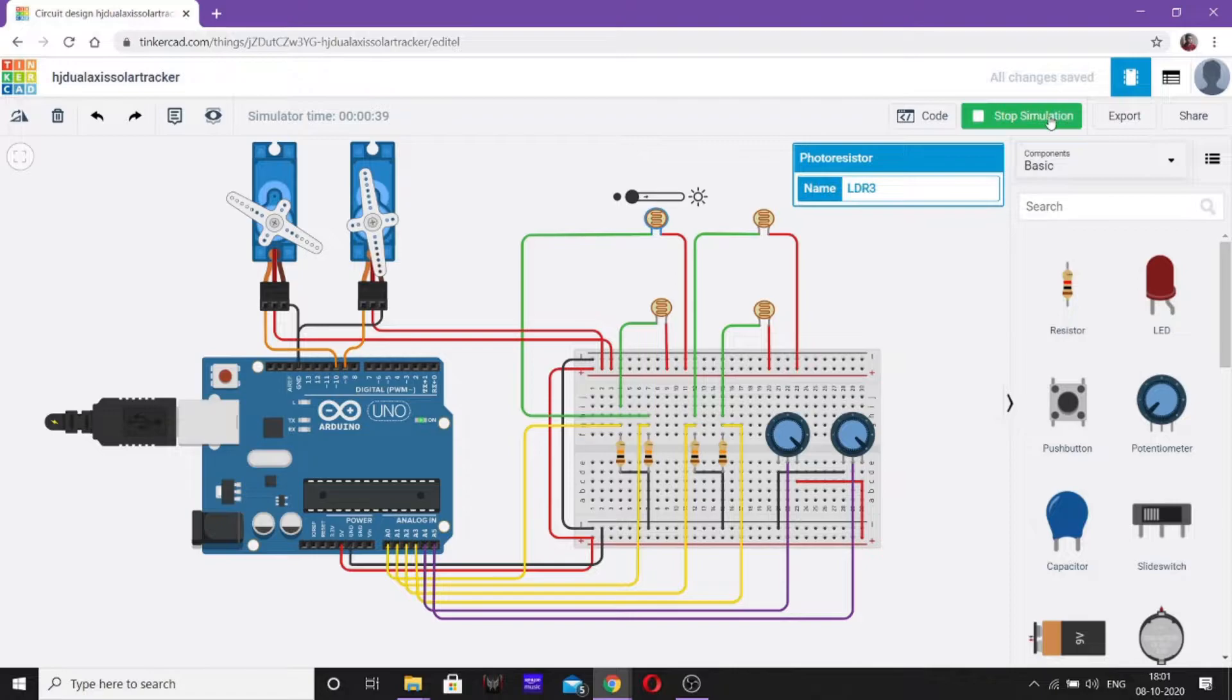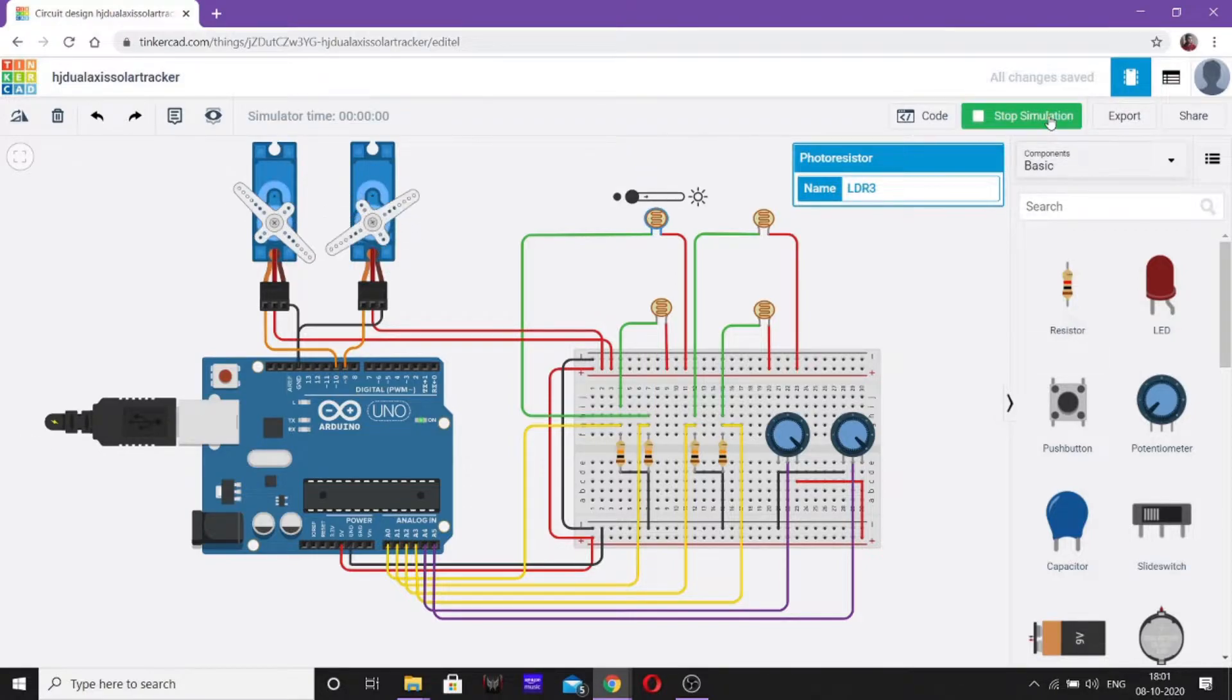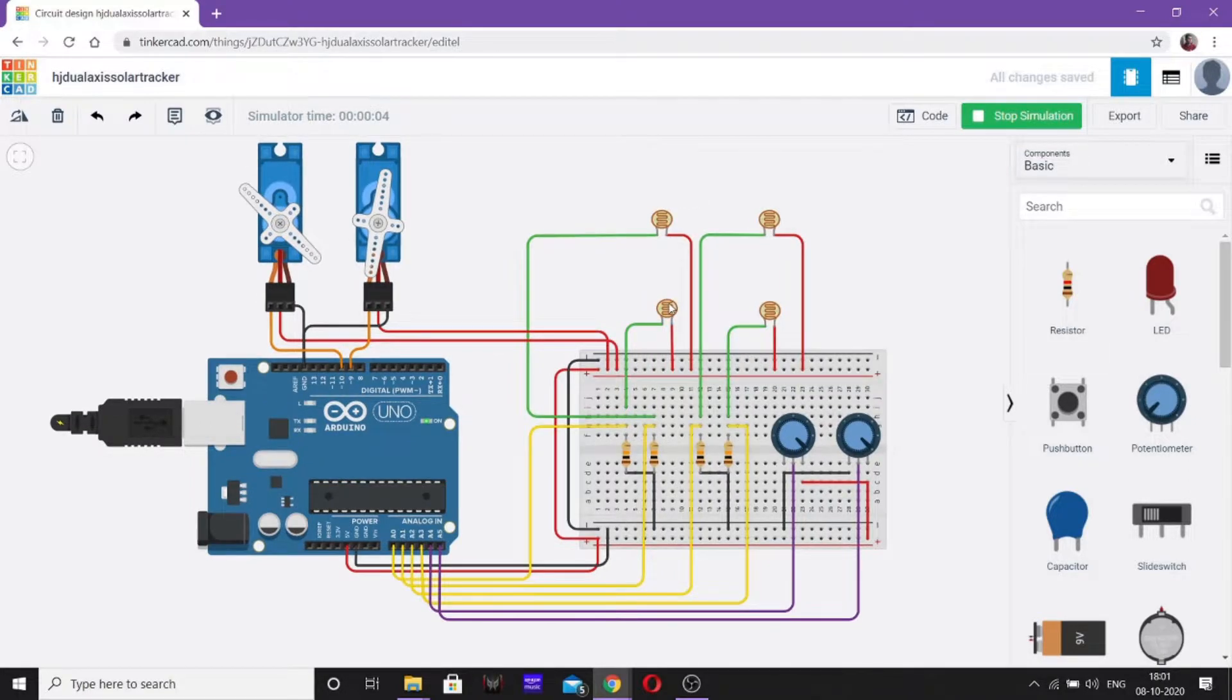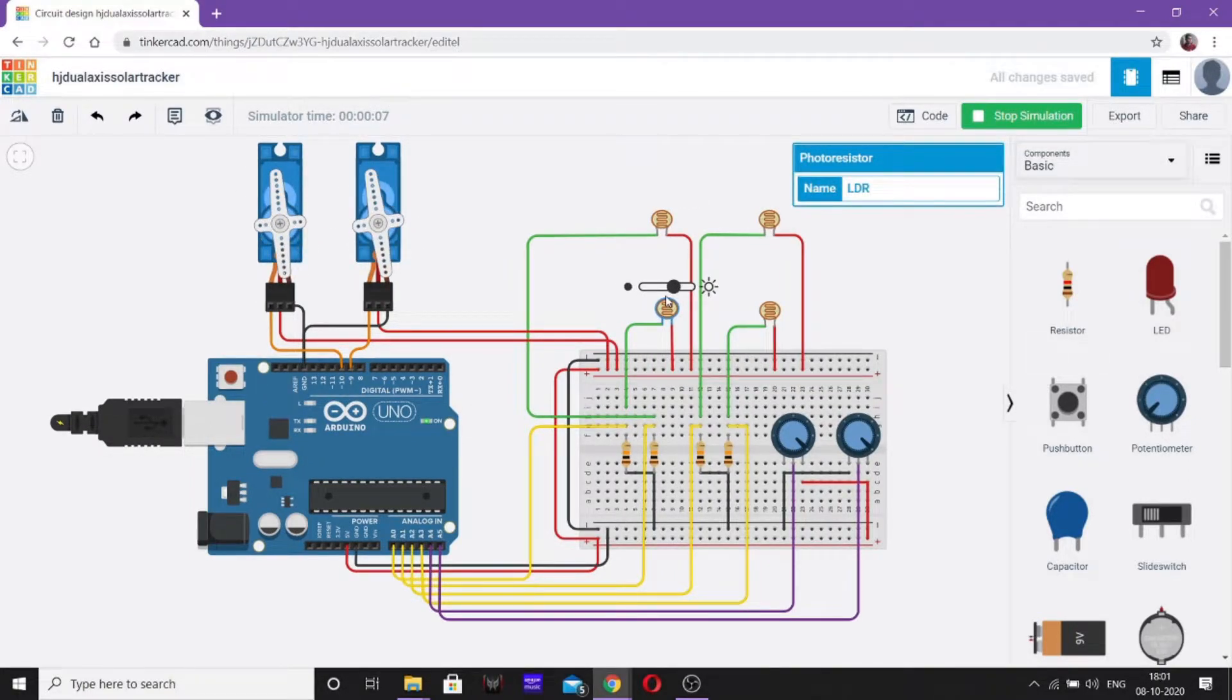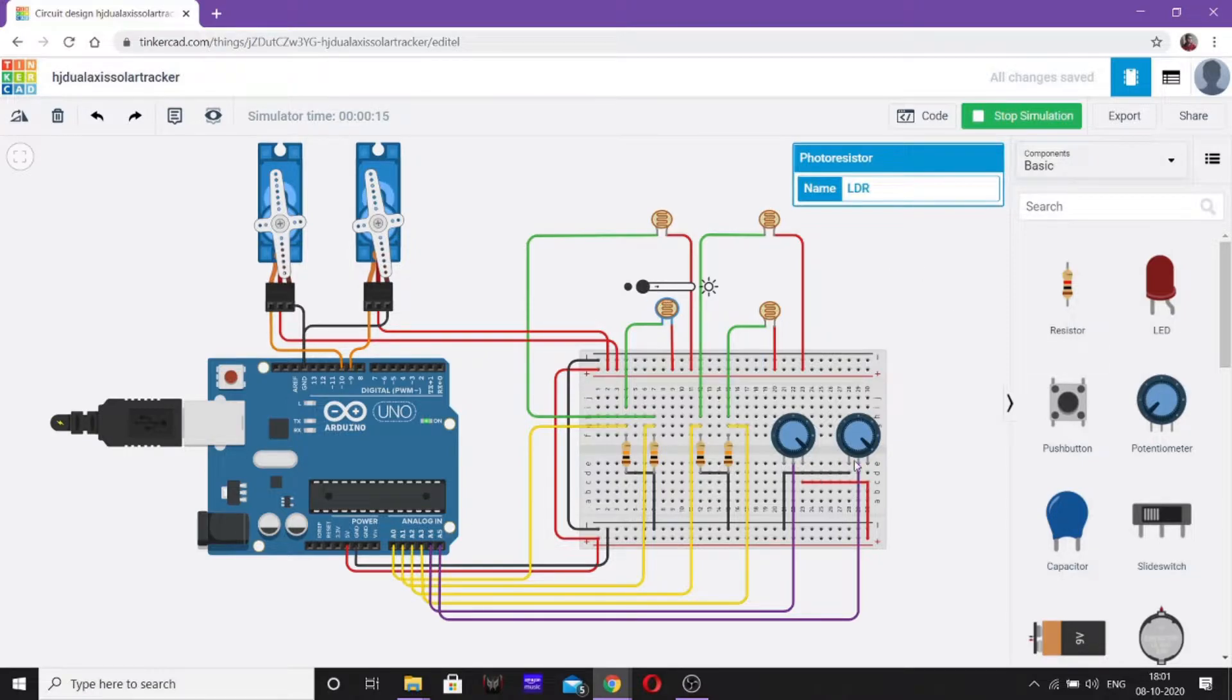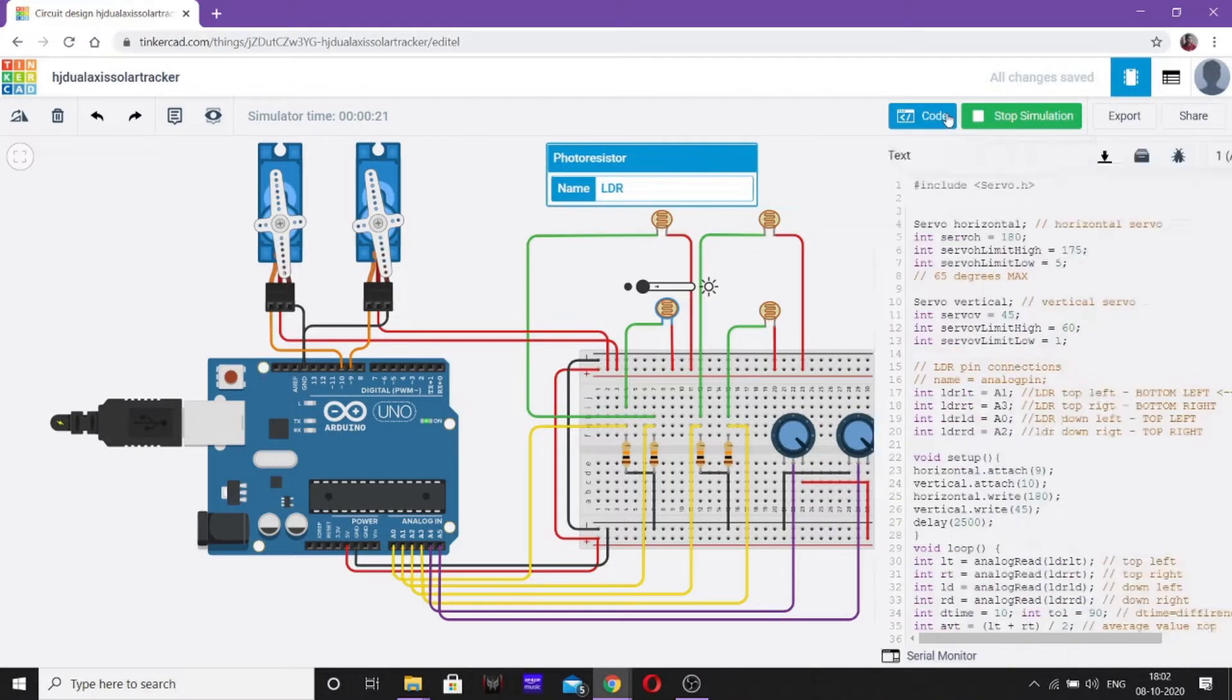Similarly, if we stop simulating, start simulating again and use it for a different position, then you can see they are aligning themselves in that particular way from where they can gather the solar rays. So now, we have written the code for this project in Arduino language. Now, I am going to explain that code.